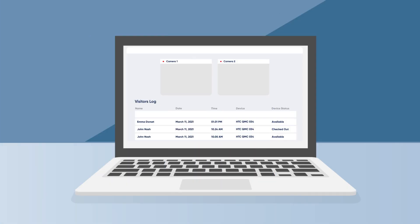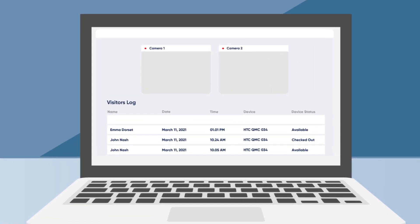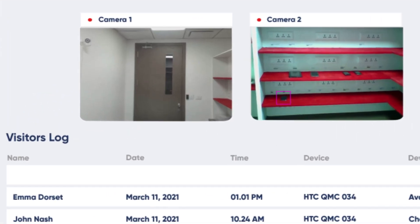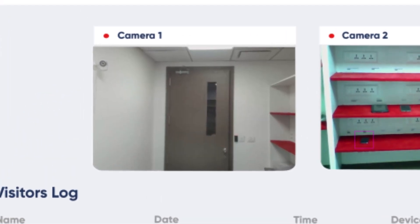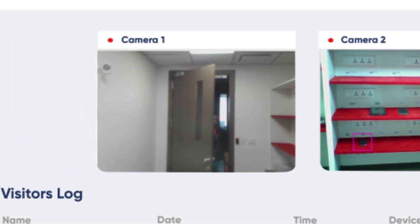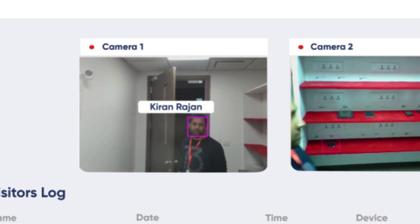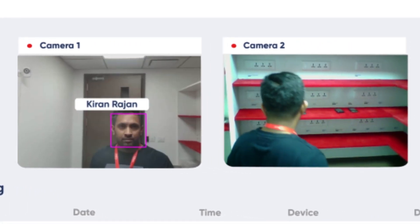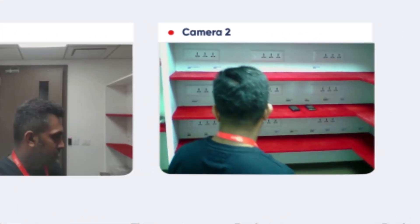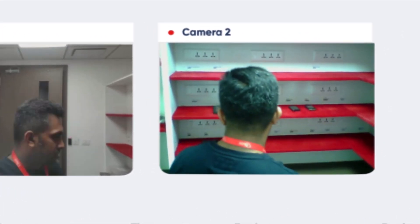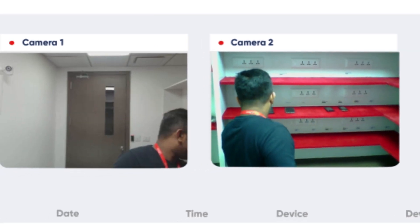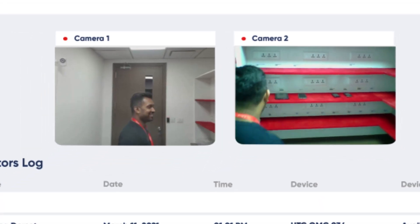Now, let's take a look at how the application works in real time. As soon as a person enters the room, Camera 1 identifies the visitor and displays their name on the video. Camera 2 makes a record of the device that is removed from its allotted space.